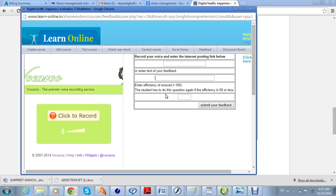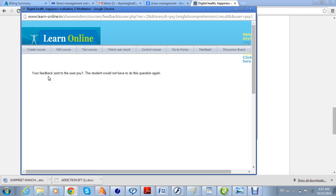For voice answer questions, you have to give feedback in the form of an efficiency score, because efficiency for voice questions is calculated manually by the teacher, not by the computer. You listen to the answer given by the student and write an efficiency value. If you find it more than 80, the student will not be asked this question again; otherwise they will have to re-record their voice. Once you submit your feedback, the student will not be asked this question again because you have given an efficiency of more than 80.